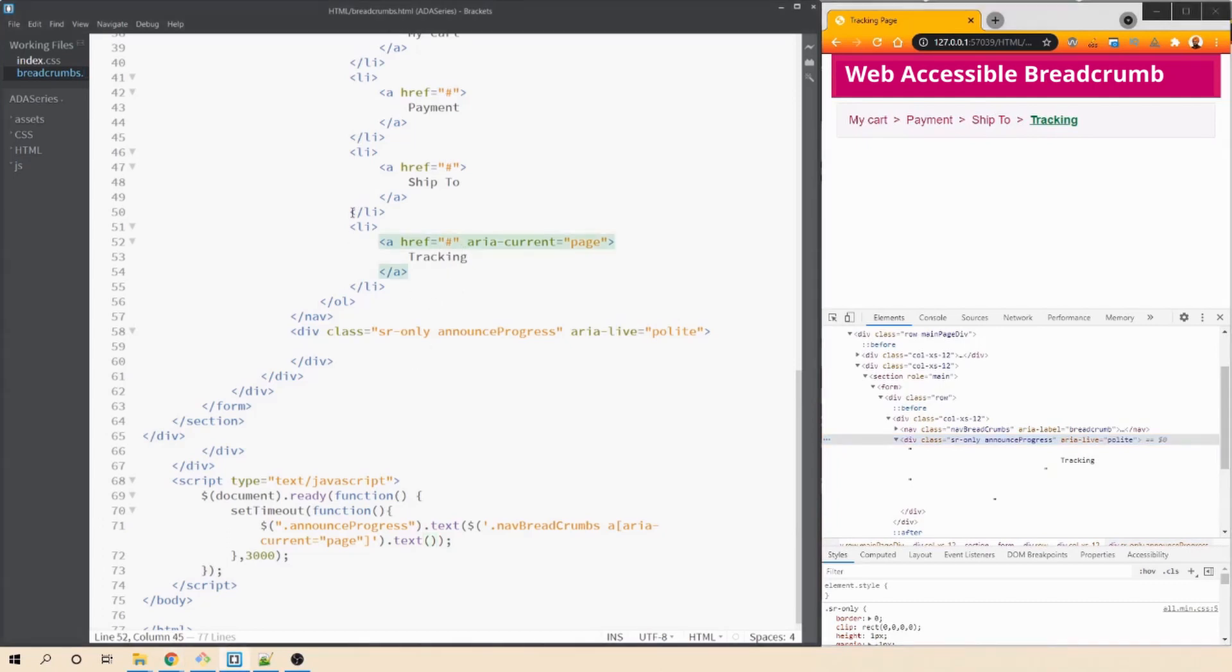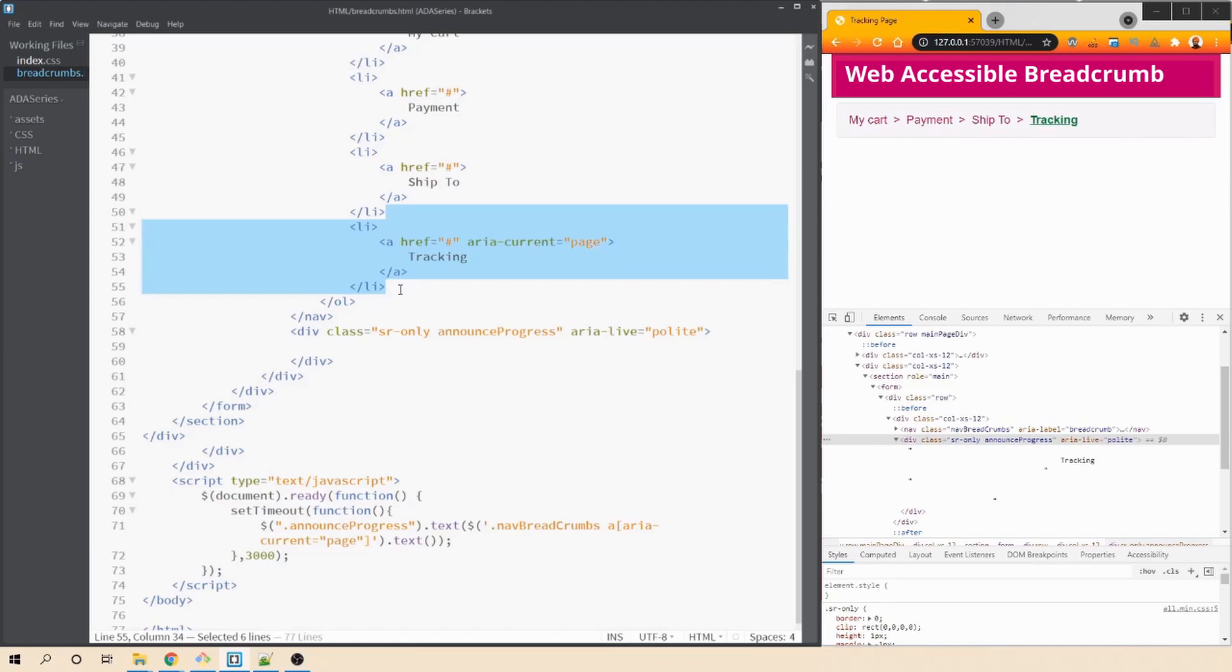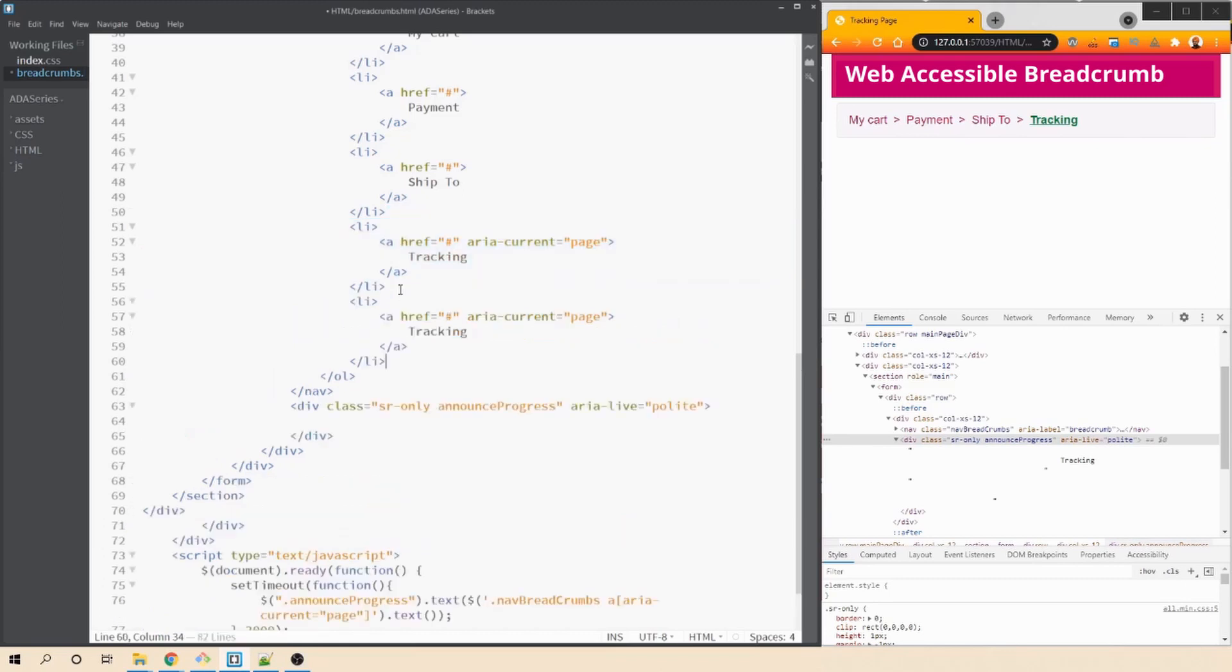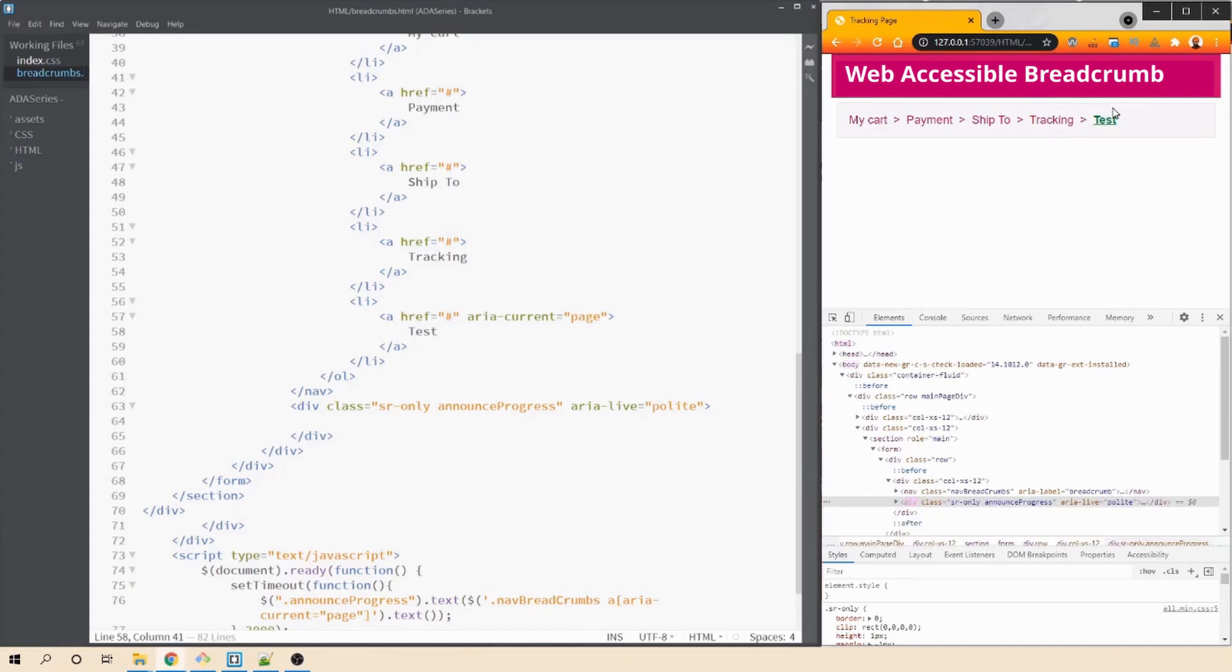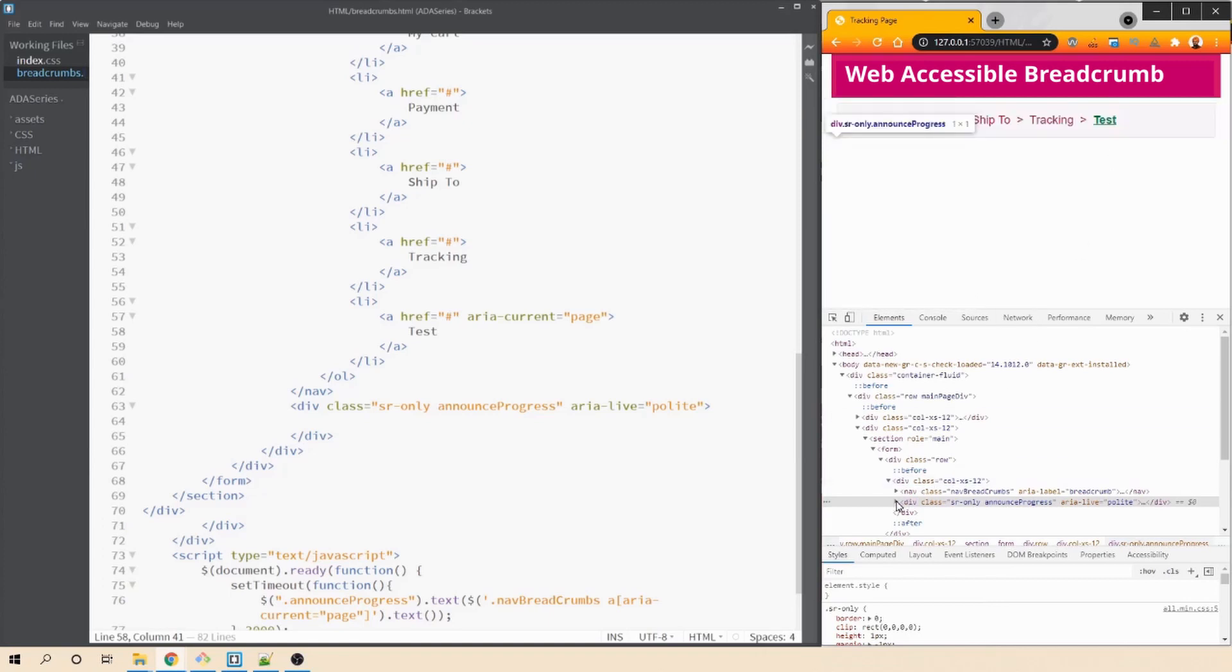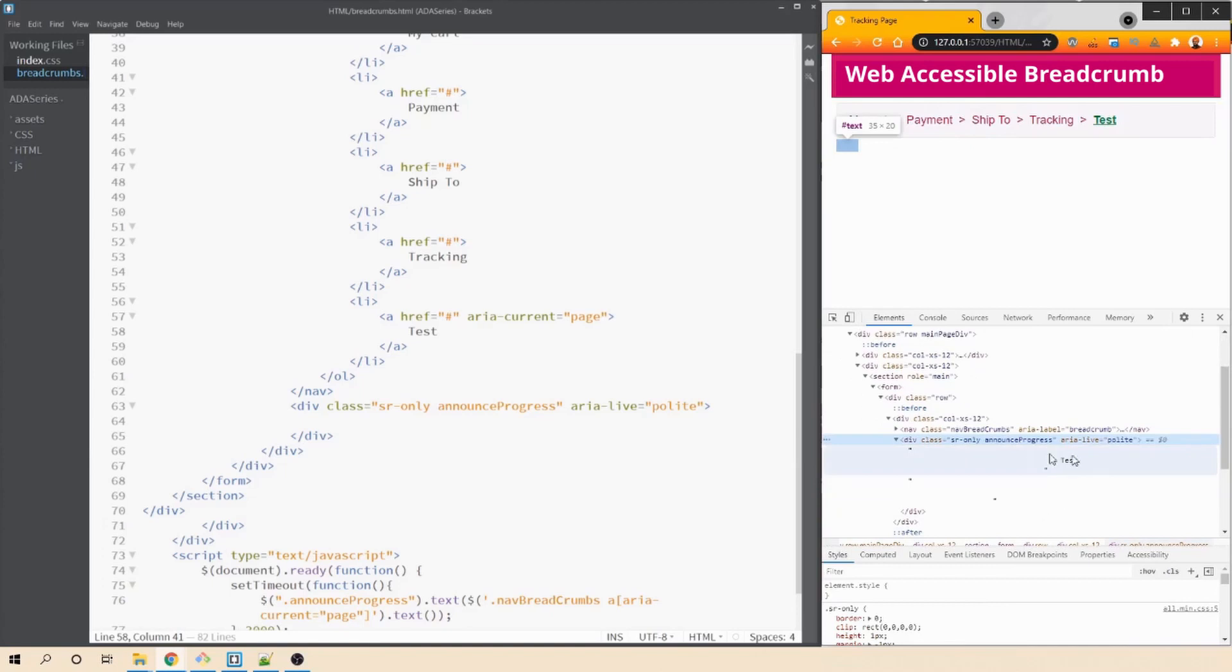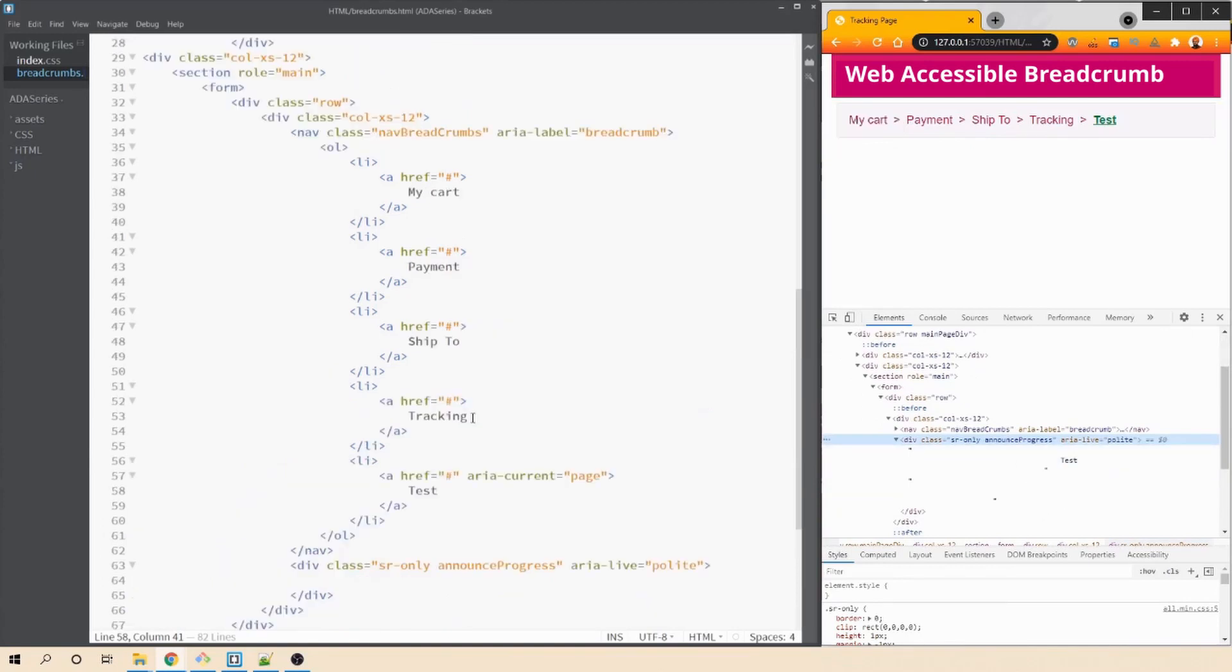Now just to confirm if it's working fine or not, let's create another li tag. I'll copy this. I'll paste it here. I'll remove aria current from tracking and then let's change it to test. Let's save this. So tracking is moved to the red color and then test is the current step or the current page where the user is currently on. And if we go ahead and expand this section, we're getting test as the updated text.